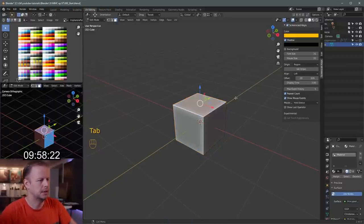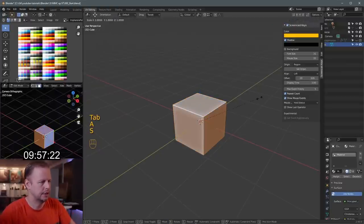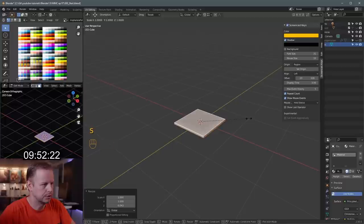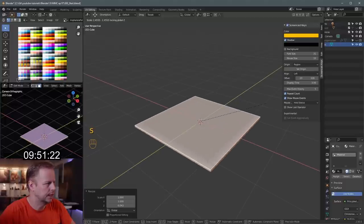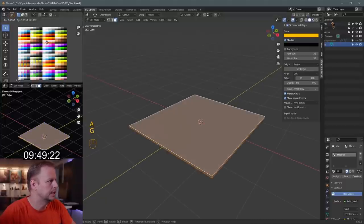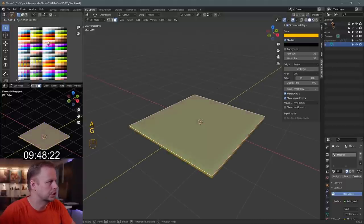Tab into edit mode, A select everything, scale shift Z to flatten this thing. Scale shift Z, make it bigger and then make it green like a circuit board color, of course.